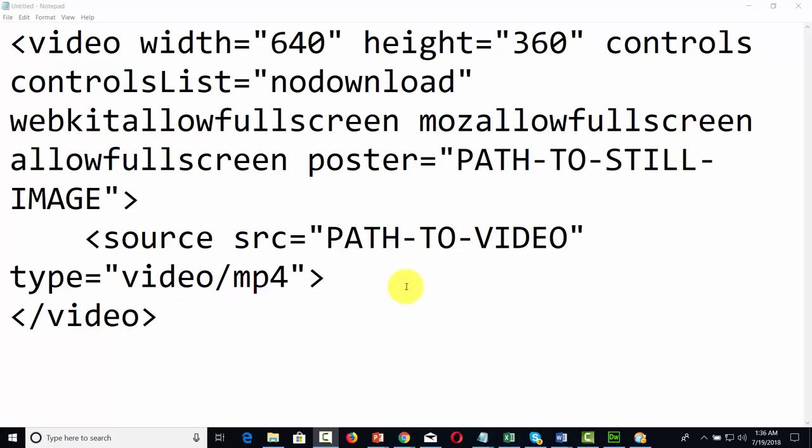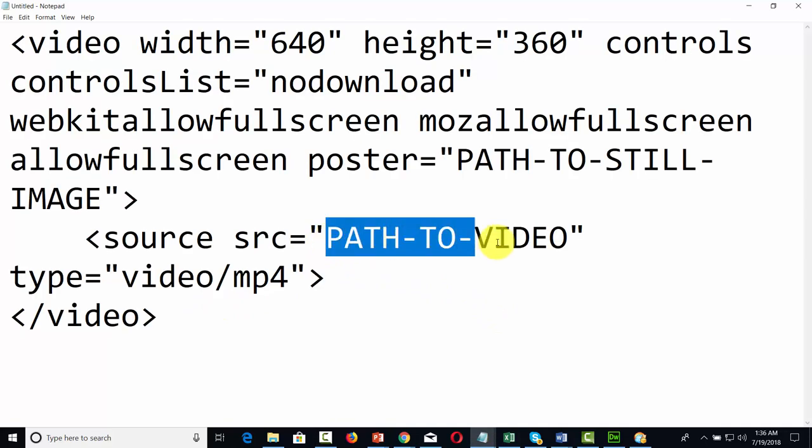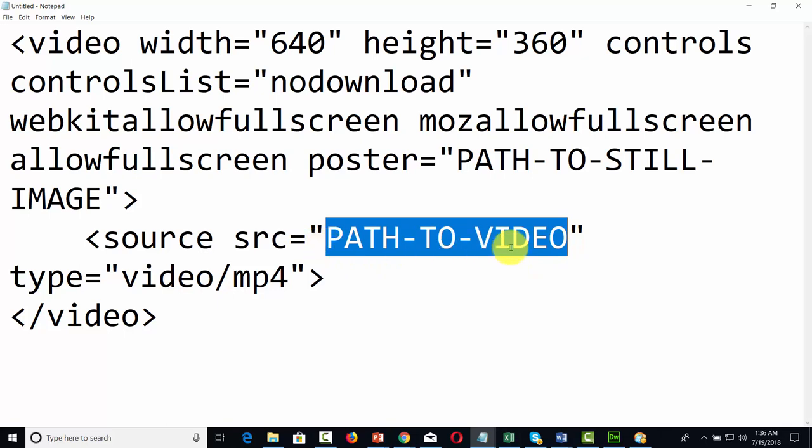First is going to be the mp4 video. You'll see that and it says path to video. And that's where we're going to get the video from our Amazon S3.